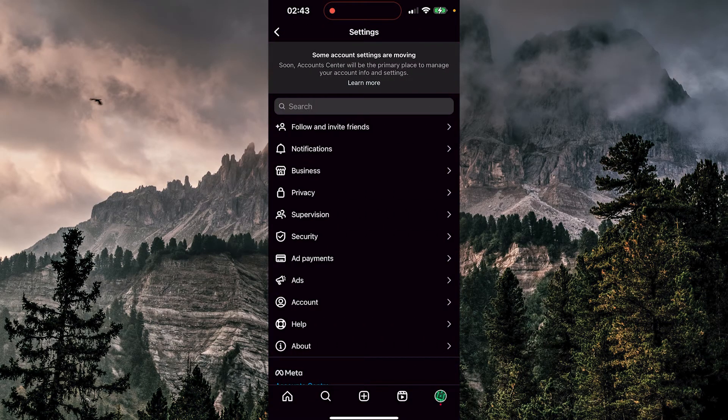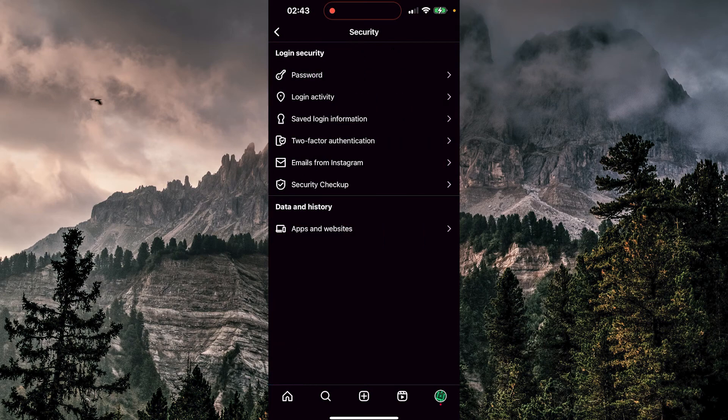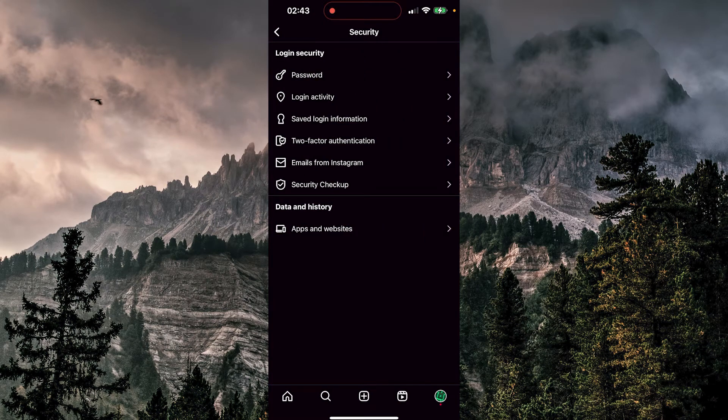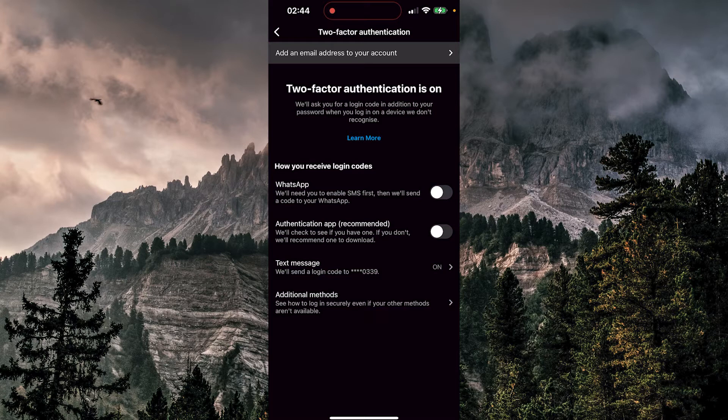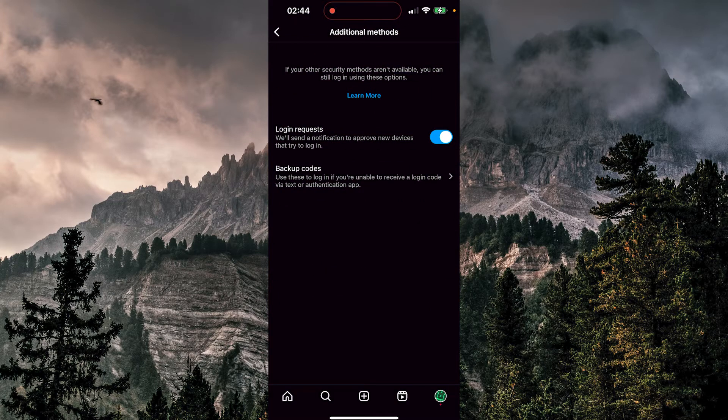We're going to tap on security, and here we have two-factor authentication. We'll click there and then choose additional methods.